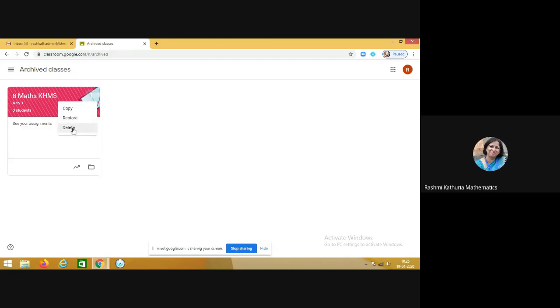Now if you click on this delete button, then the class will not be shown anywhere and you cannot retrieve that class back after deleting it. So I hope this will help you to understand how to archive a class, delete a class, restore a class, copy a class. So this is the way we can take care of our Google Classroom.